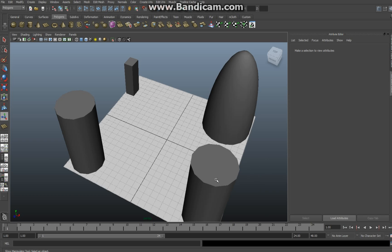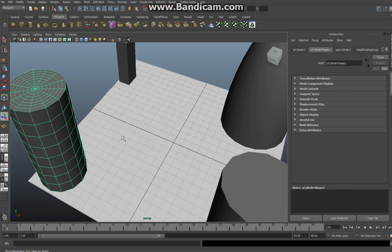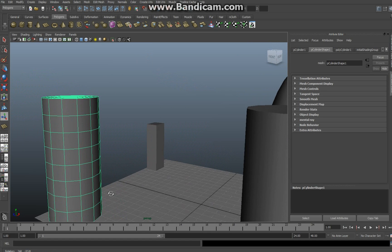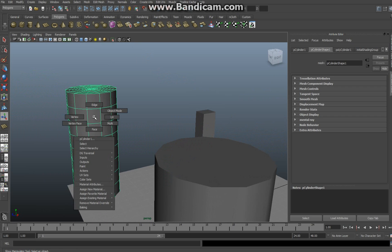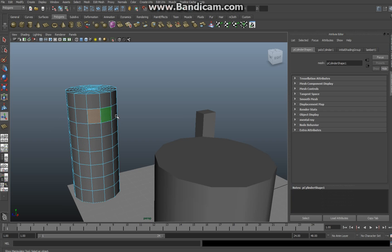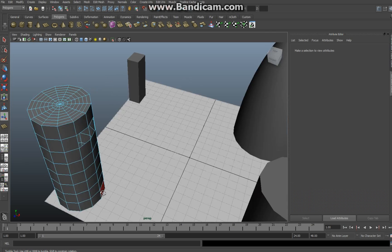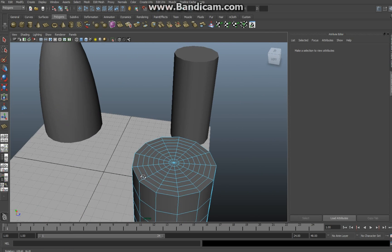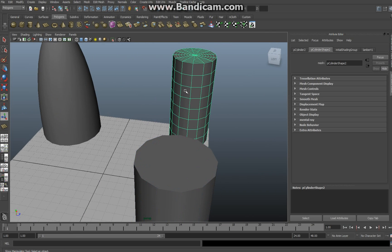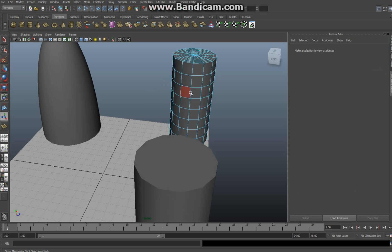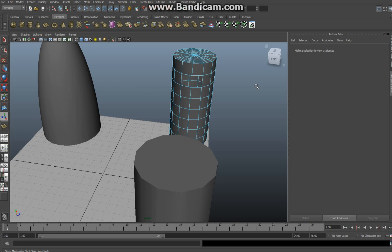So I'm going to start off by selecting the left cylinder here. I'm going to zoom in and I'm going to go right click face mode, click one face, click two faces and hit delete. Then I'm going to go to the opposite one, select it, right click face mode, shift click and delete.